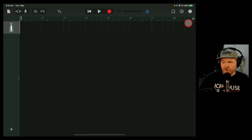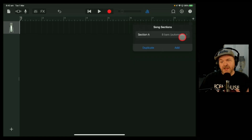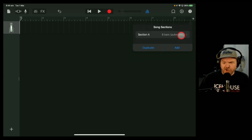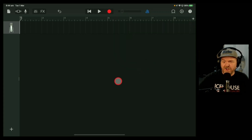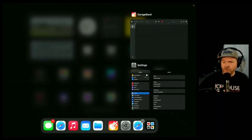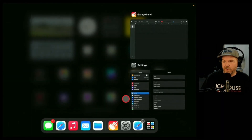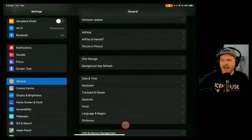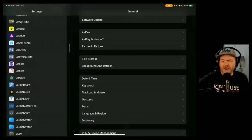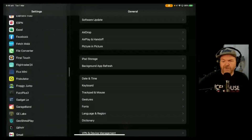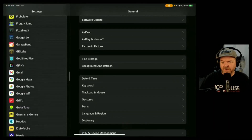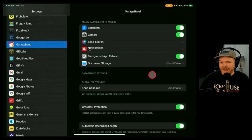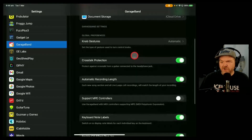One final tip that's going to save you a lot of time is that you can actually set your section to be automatic on every new project. To do this, we need to go to the GarageBand options outside of GarageBand — slide up here on your iPad, or do whatever you need to do on your iPhone — and then go over to the Settings app. Over here on the left, if we scroll down, you'll see all of the different apps, and if we find GarageBand — which should be under the Gs — and tap on that, you'll see all of these options.